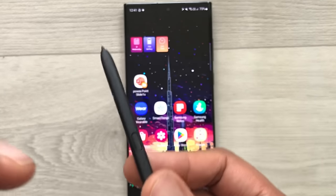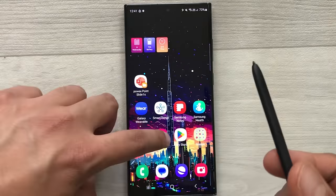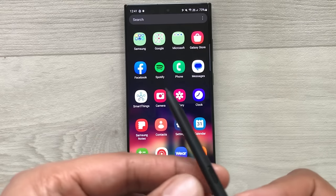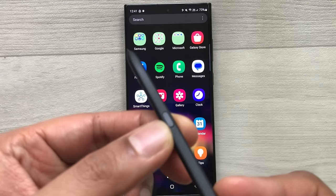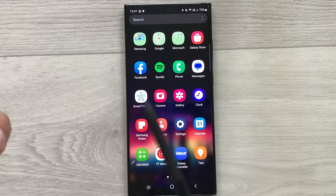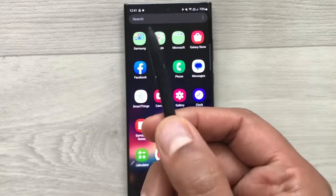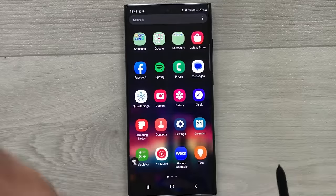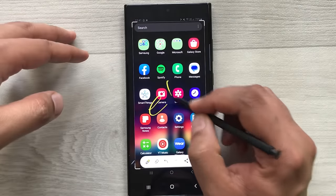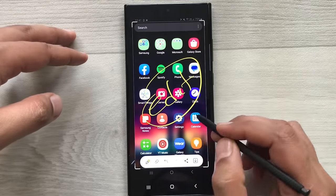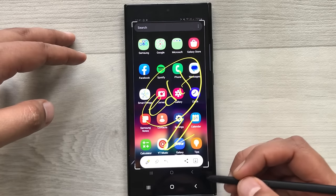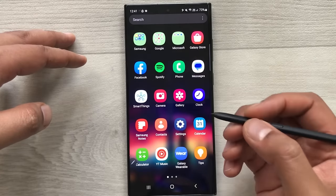The next tip is using your S Pen button for screenshots. Press the S Pen button and move your pen in the air in a zigzag form to take a screenshot. You can then write or point out something, do your editing, and save it.